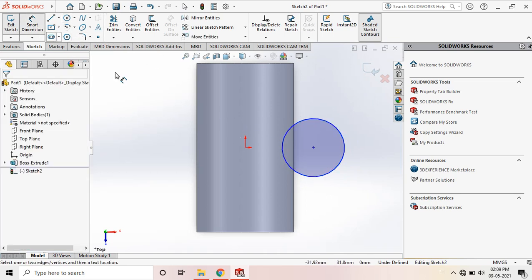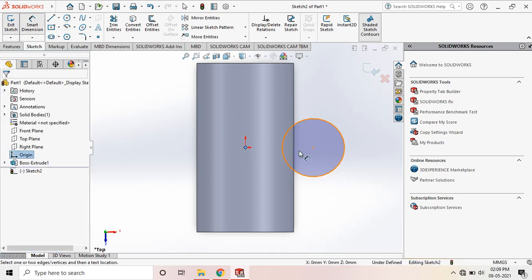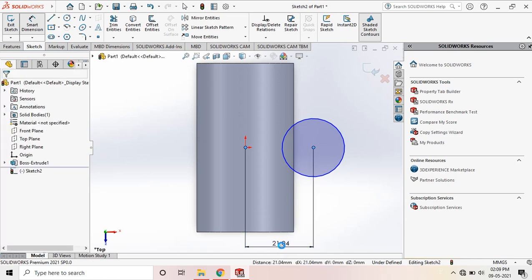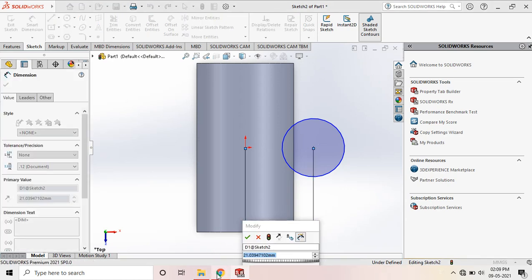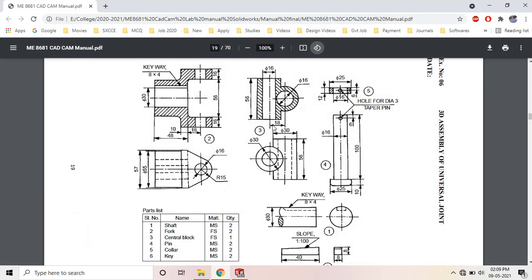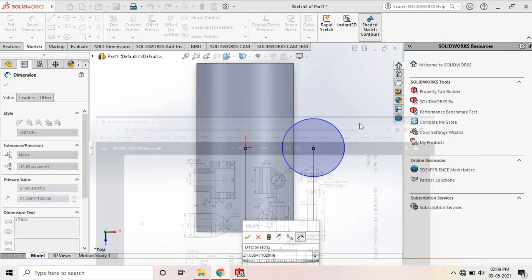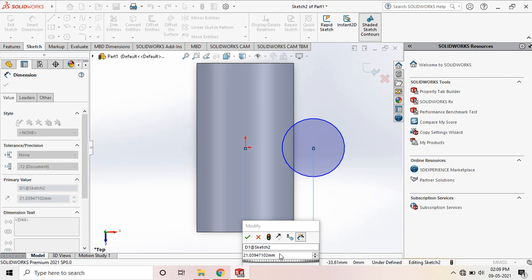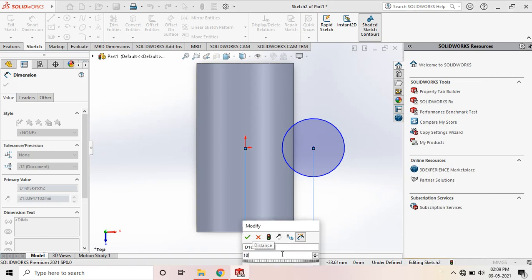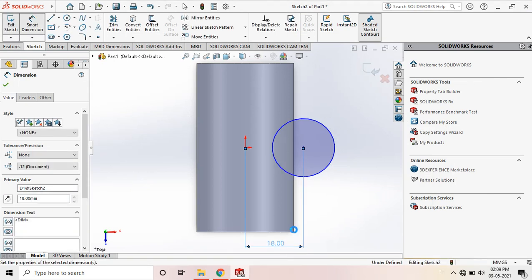So next, we have to mark the center distance. In our diagram, it is shown that it is 18 mm. So here it is 18 mm.